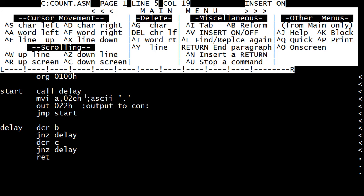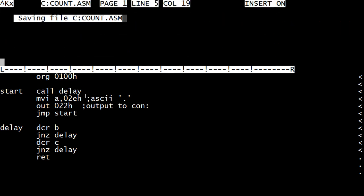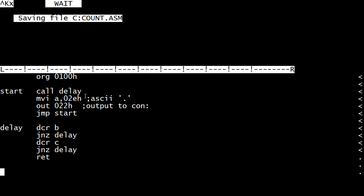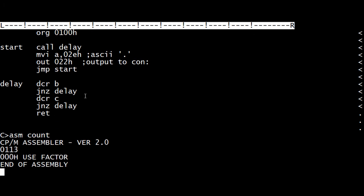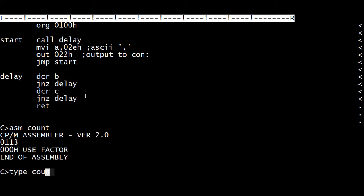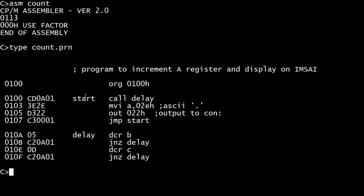So this would be a little nicer. Let's try this program. Let's assemble it and take a look at count dot PRN. So we have a call to delay, which is going to be at 010A. And at 010A we have our routine. But I do not see the return instruction — that's not good. Where did our return instruction go?